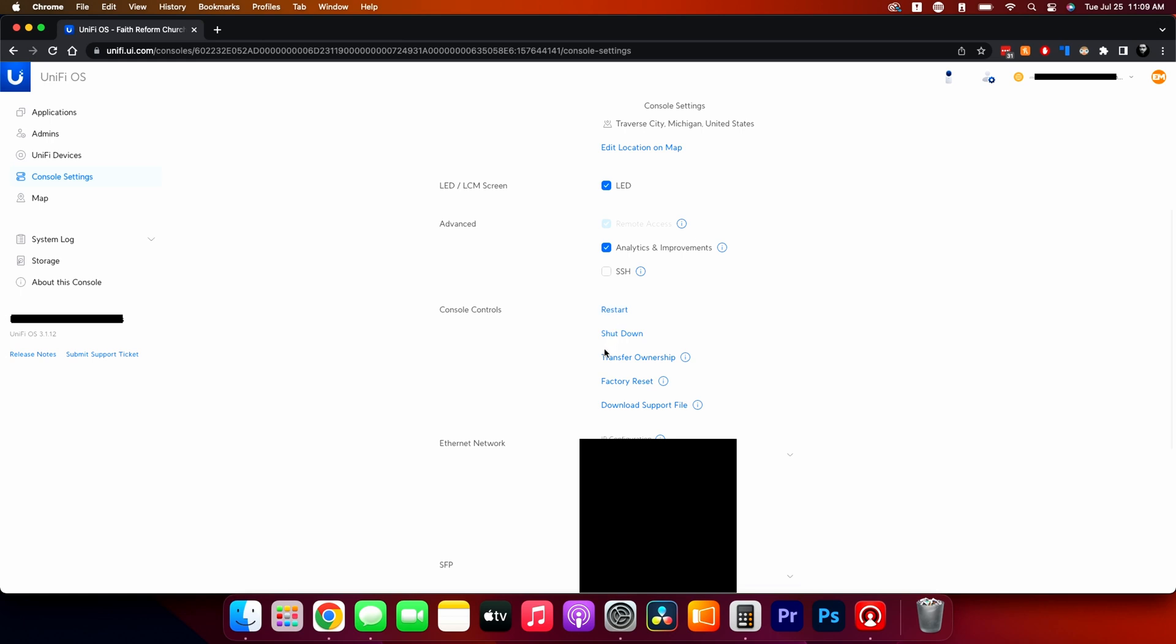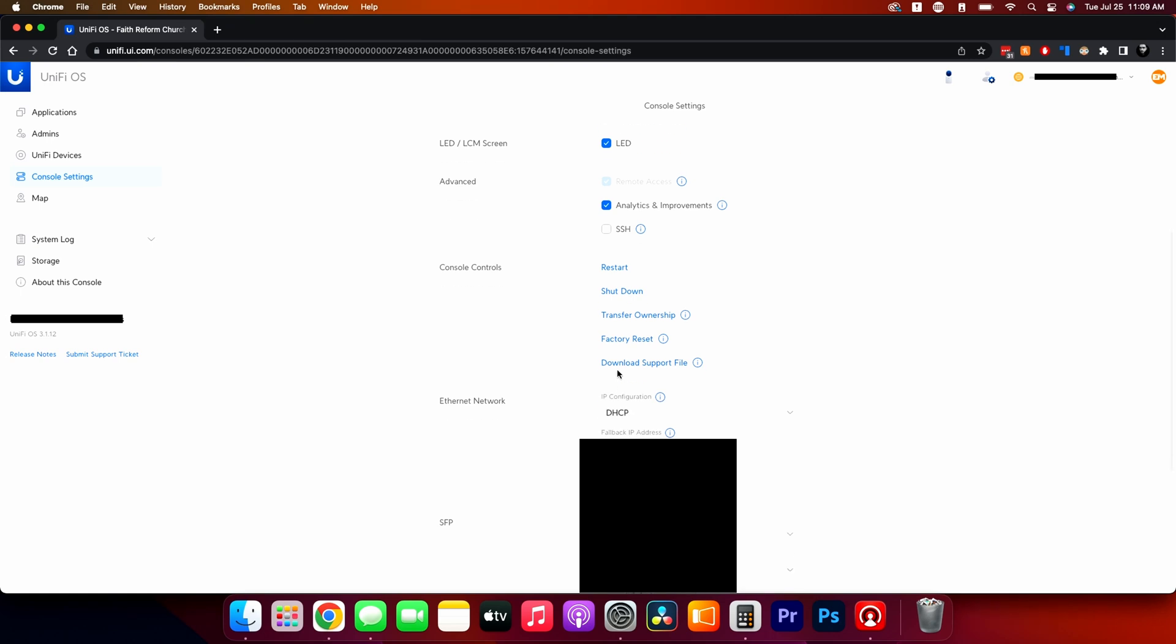I can transfer the ownership because I'm the manager for the church. When they decide that if they don't want to use me anymore, I would transfer the ownership. I can factory reset it from here and I can download the support file to give to Unify.